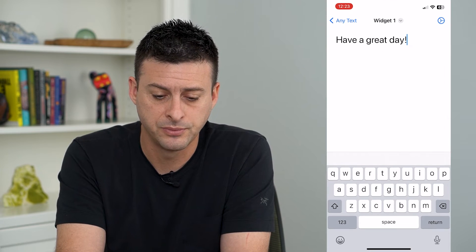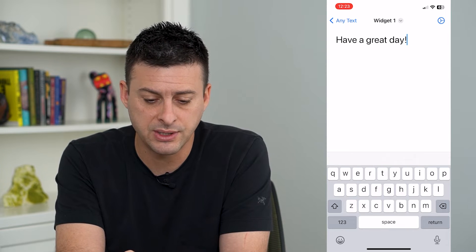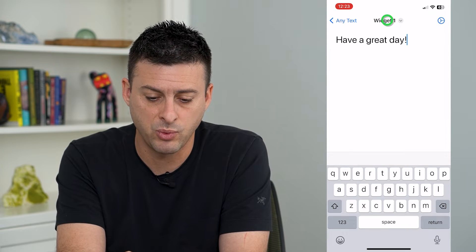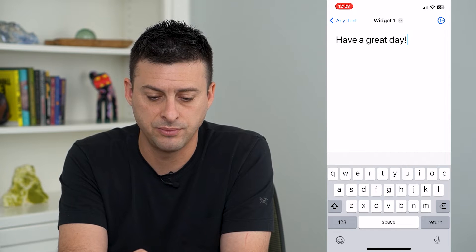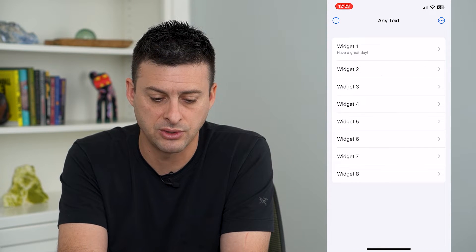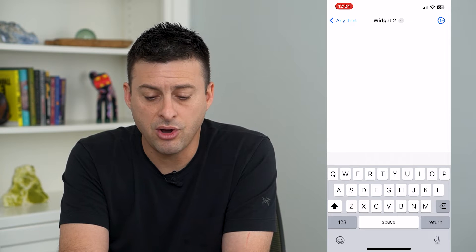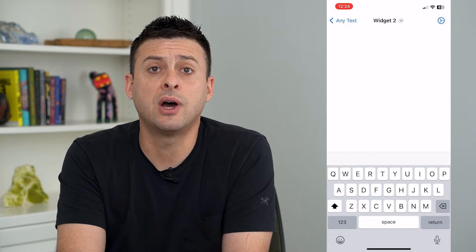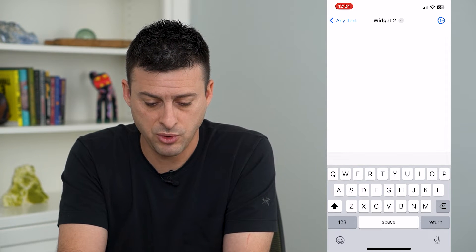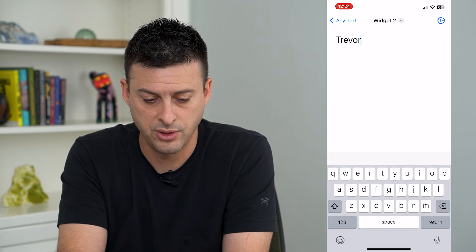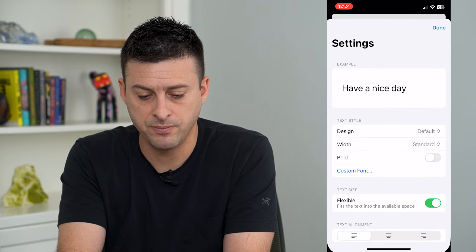Then we'll hit open here. Now you can see I have one of these widgets at the very top — widget one. I can tap on that. Let's tap on Any Text here and switch over to widget two. And now on widget two I can put my name if I wanted to. So I'm going to put Trevor.